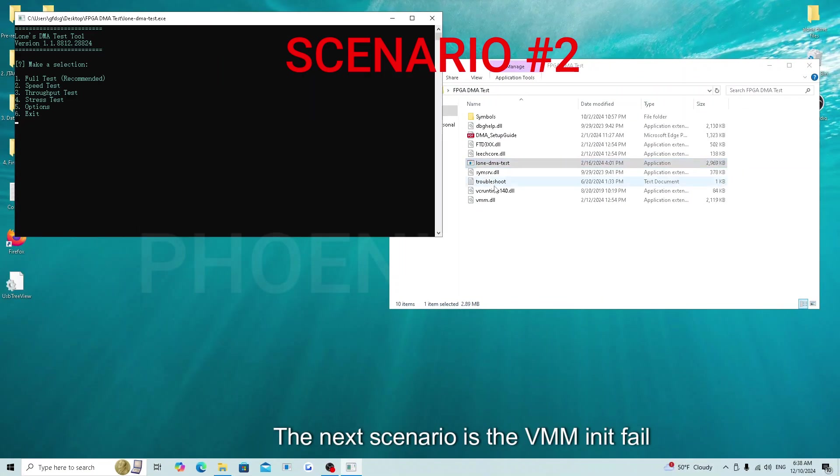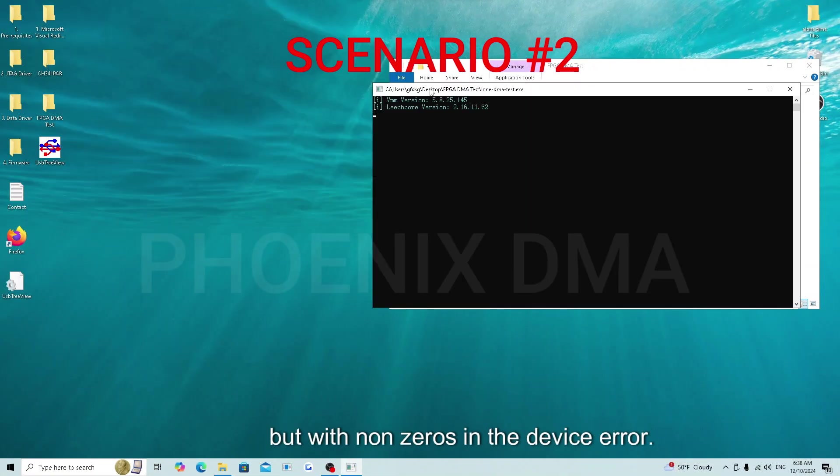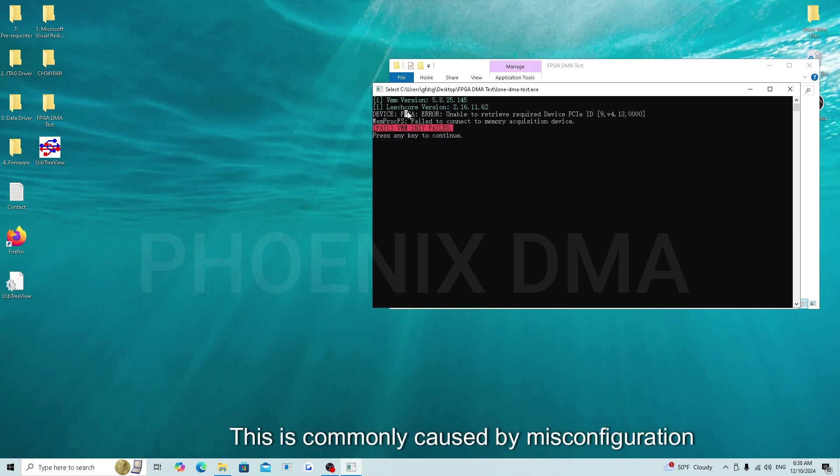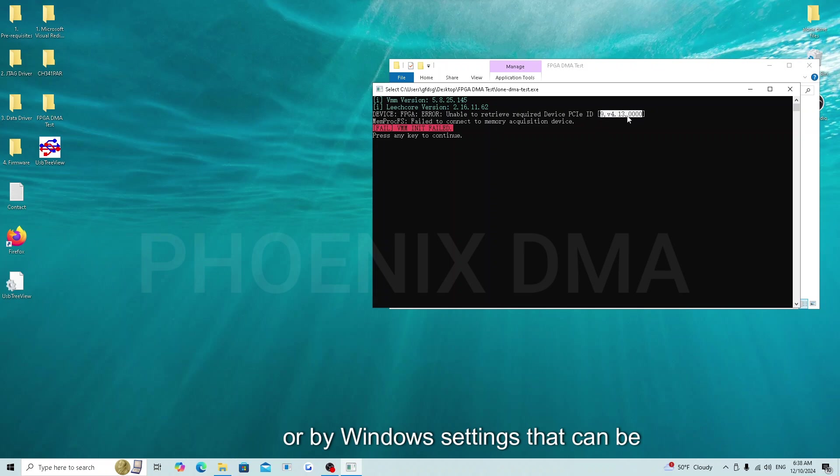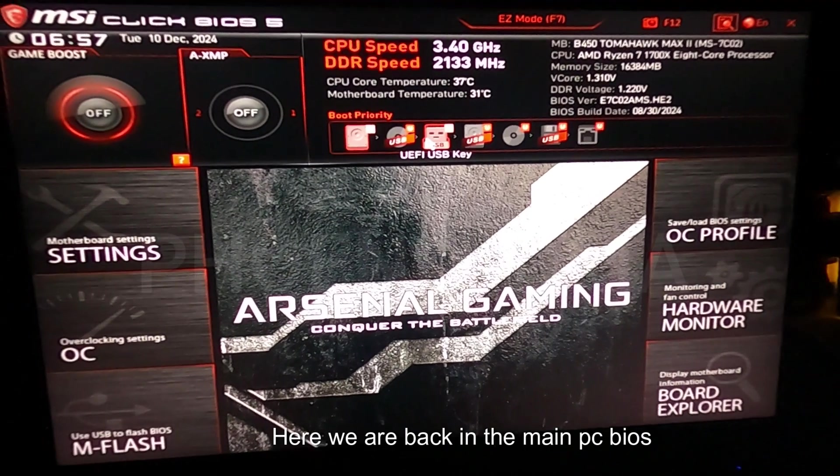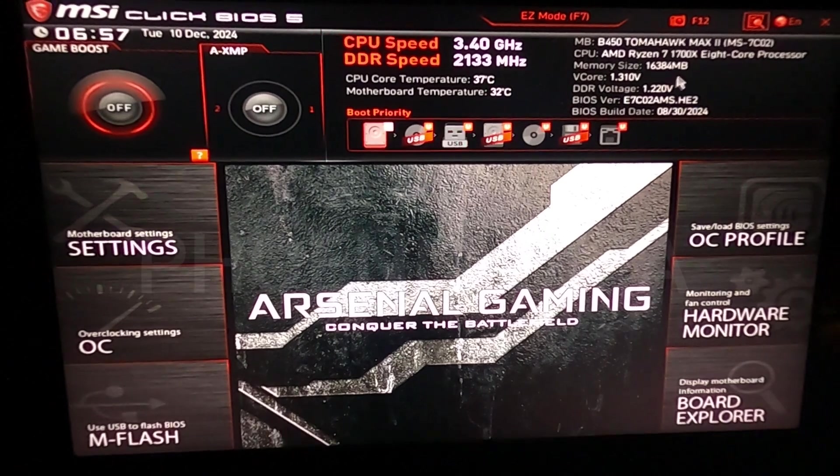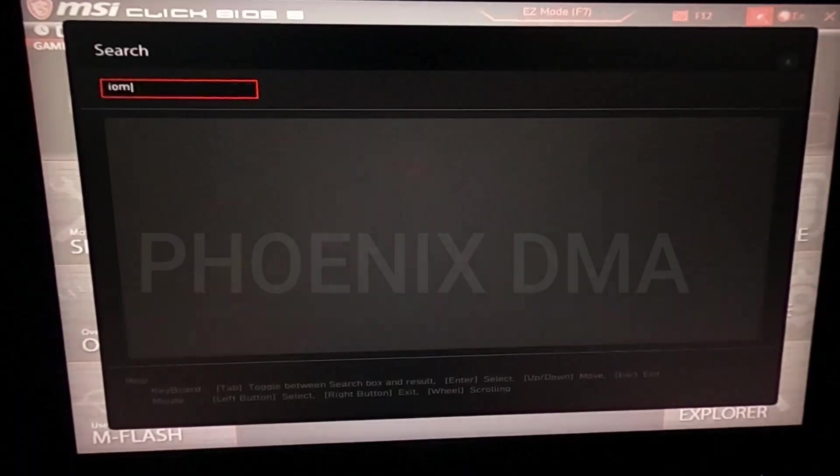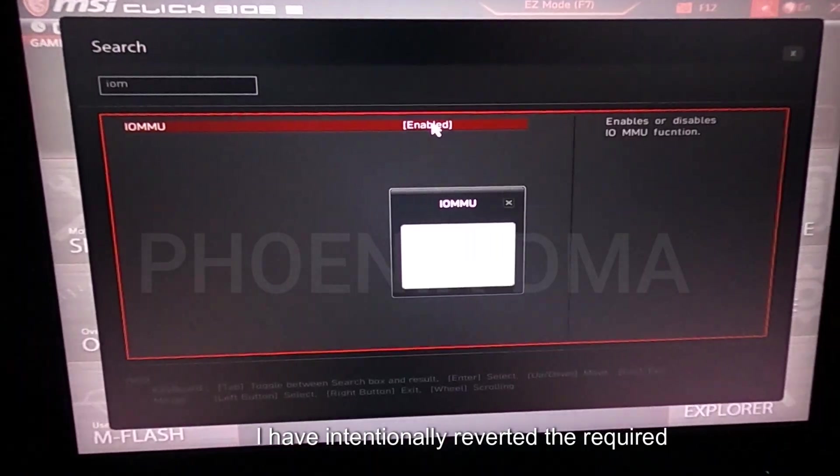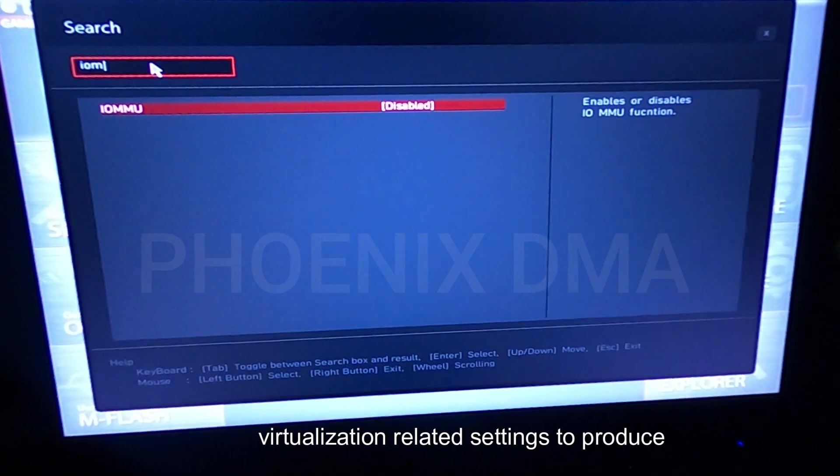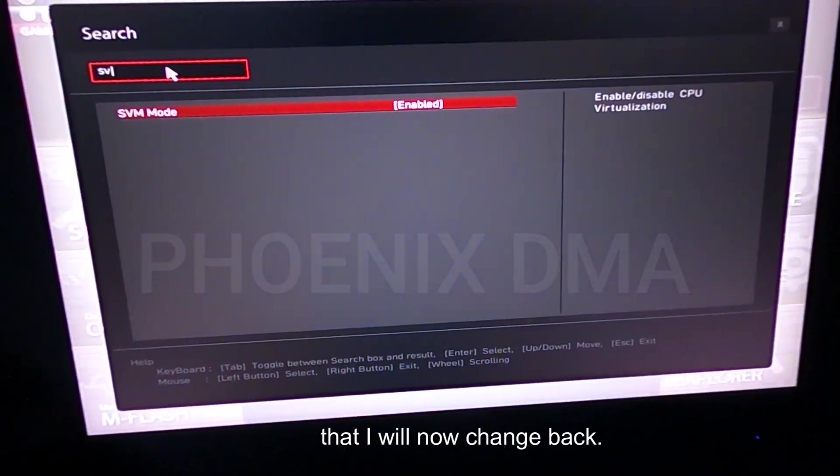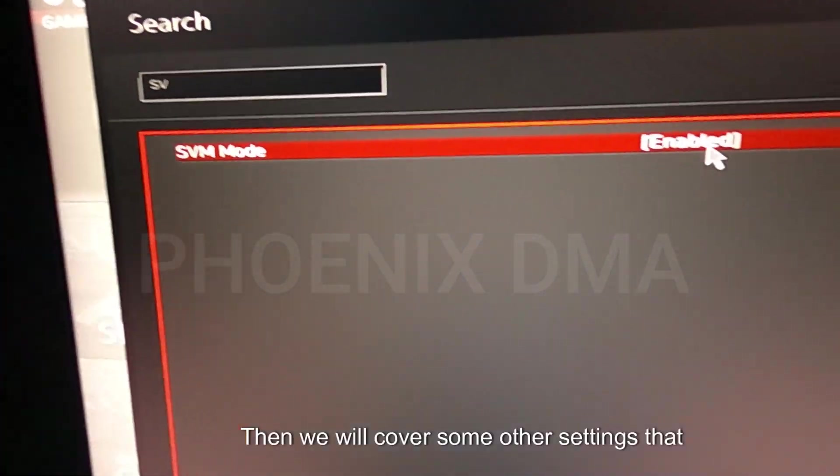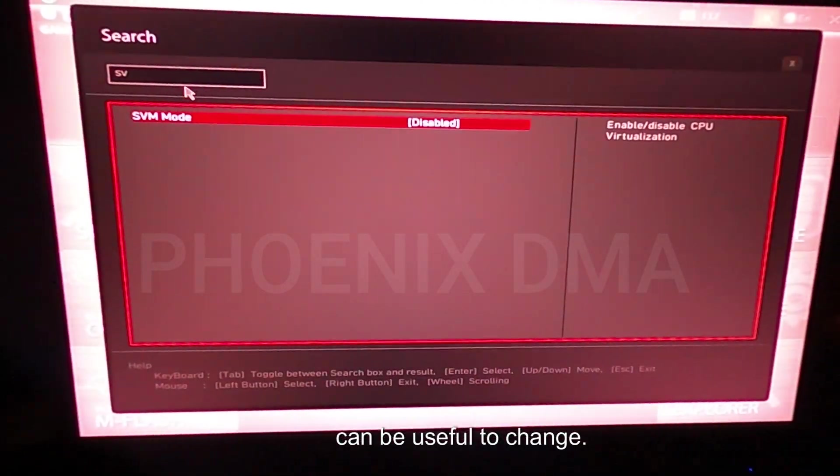The next scenario is the VMM init error but with non-zeros in the device error. This is commonly caused by misconfiguration of the BIOS on the main PC or by Windows settings that can be conflicting on the main PC. Here we are back in the main PC BIOS. I have intentionally reverted the required virtualization-related settings to produce this error that I will now change back. Then we will cover some other settings that can be useful to change.